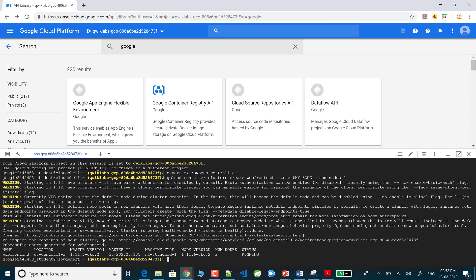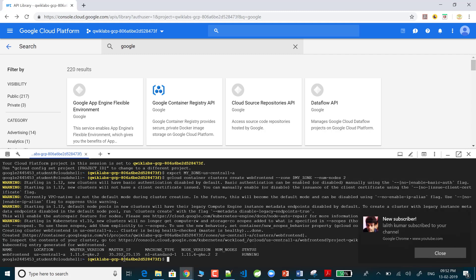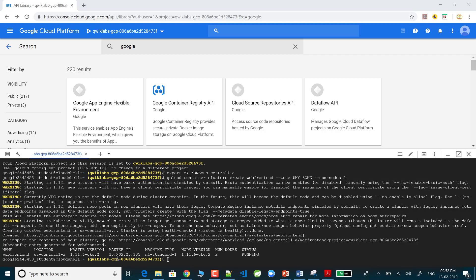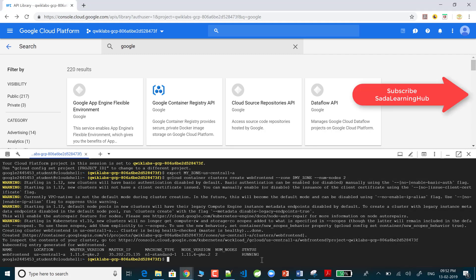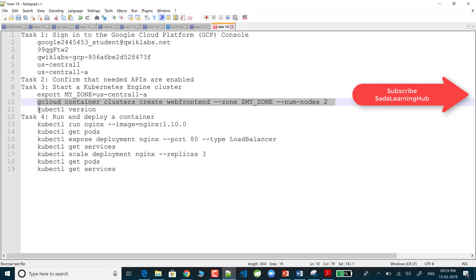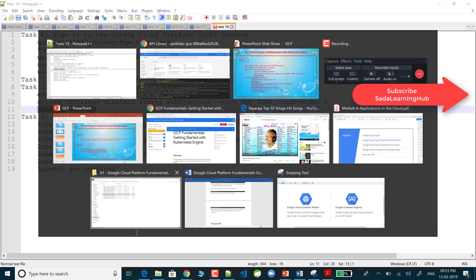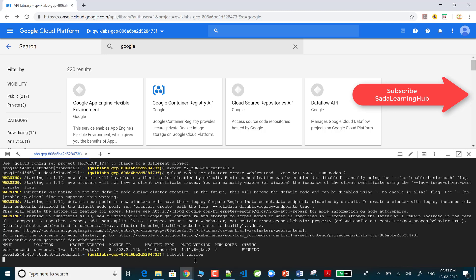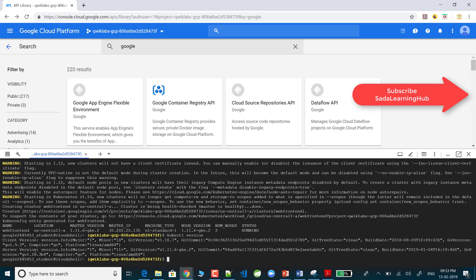Now it is done and the cluster is created. The kube config was generated. The cluster name is web-frontend, the location is us-central1-a, the master version is 1.11.6-gke2, master IP is shown, and two nodes have been created with status Running. To check the Kubernetes version, I'm running kubectl version.